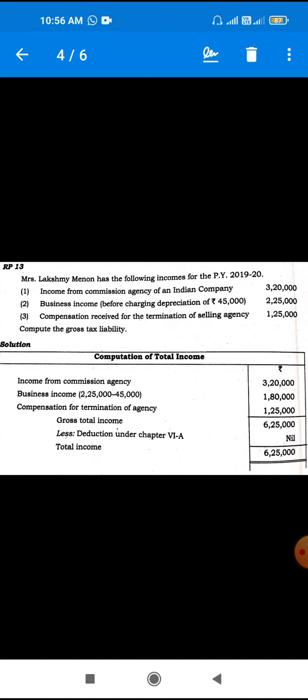The next question: income from the commission agency of an Indian company is 3,20,000. This is the business income before charging depreciation. Depreciation is an admissible expense. The business income after allowable depreciation and admissible expenses is less. The business income is 1,80,000. The compensation received for termination of selling agency is 1,25,000. The gross total income is 3,20,000. The cost is tax liability.